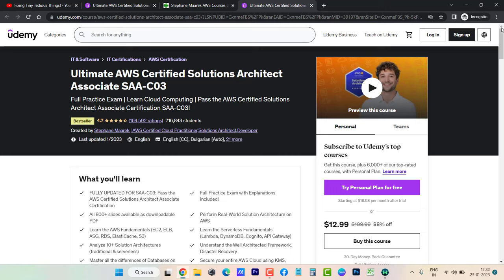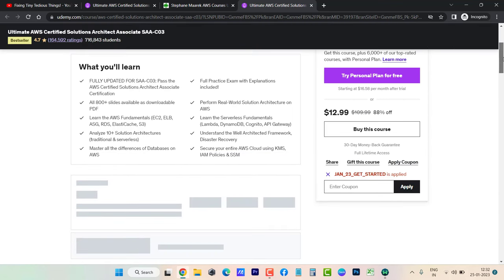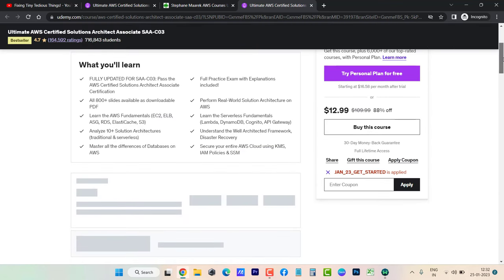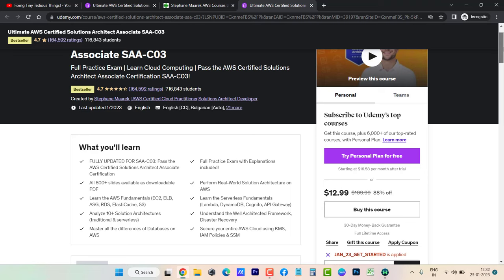The link to this course and other courses that Stephane Maarek teaches will be in the description box. Right now you can see this code is working. Let me click on other courses and use the same coupon code.